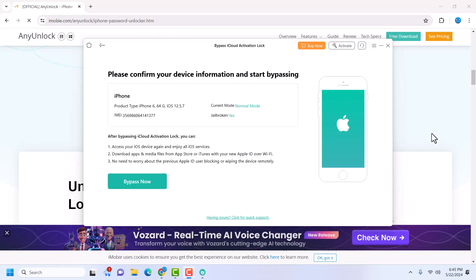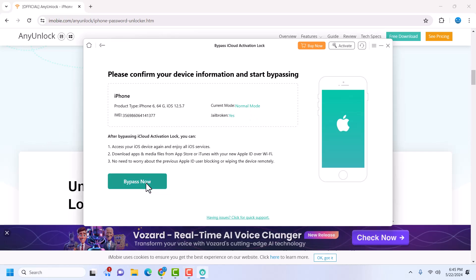I'm connecting my device now and it's going to take me to this page. Once you are here you can see it says the device is jailbroken — yes, I've already jailbroken my device. If you have not, make sure you jailbreak your device with any tool you want. Once the device has been jailbroken and connected, you should see this screen. If not, AnyUnlock will guide you on how to jailbreak your device. Once you're done, just click 'Bypass Now'.